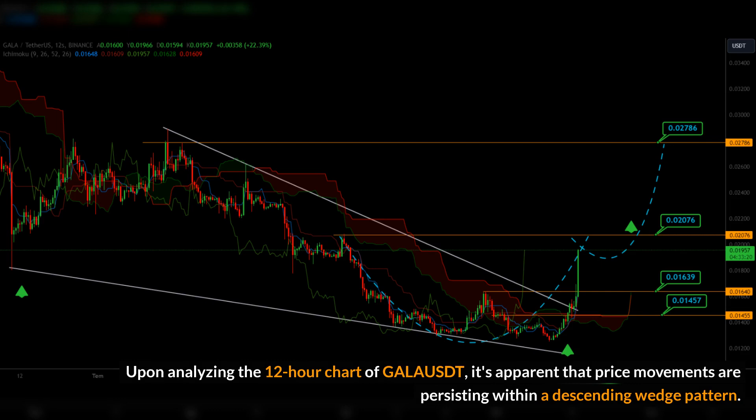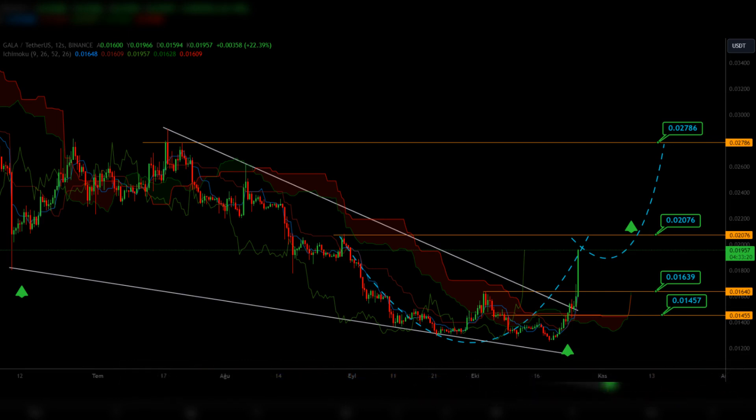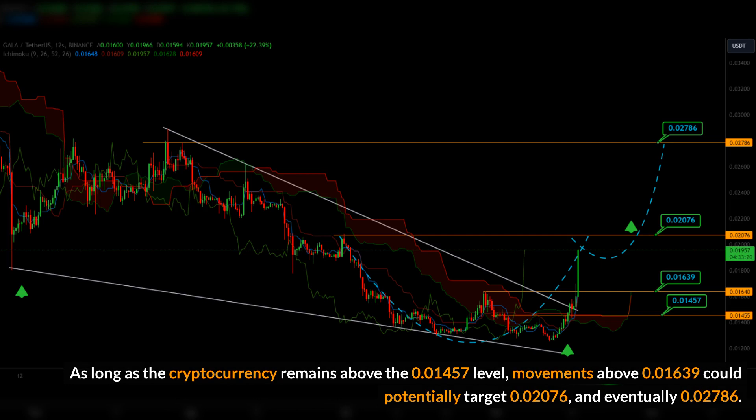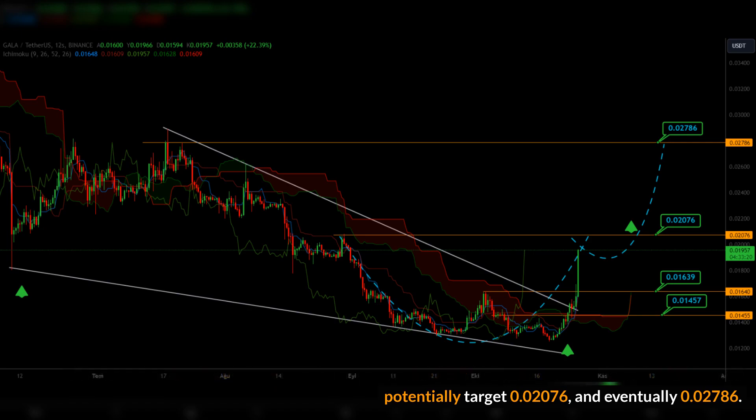Upon analyzing the 12-hour chart of GALAST, it's apparent that price movements are persisting within a descending wedge pattern. As long as the cryptocurrency remains above the ZOPIO 1457 level, movements above DUONO 1639 could potentially target ZOPIO 276 and eventually ZERBUS IWERO 276.